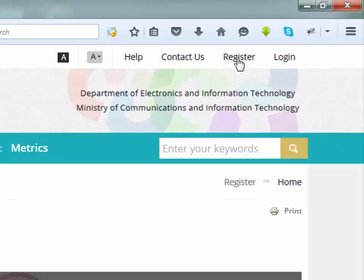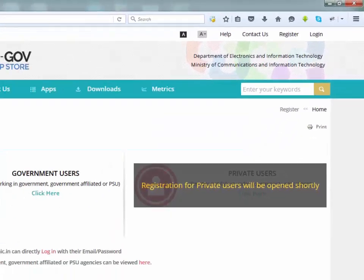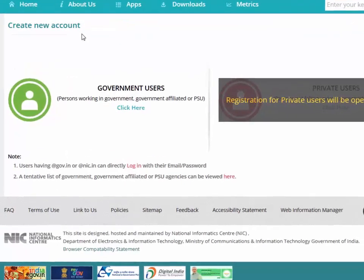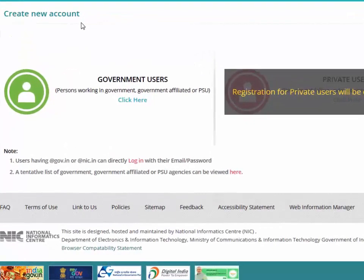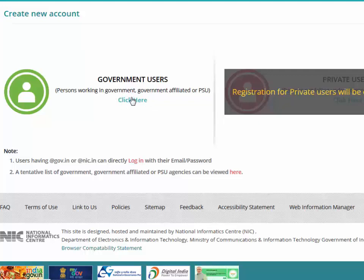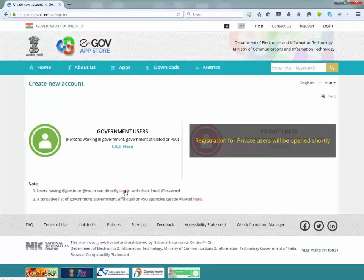Click on register button. Create new account page will be displayed. If the user already has an account with gov.in or nic.in then they can directly go to the login button and other government users can apply for registration by click here. Now click on login button and this will take you to the App Store login page.